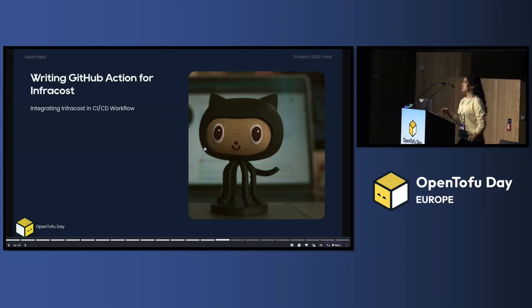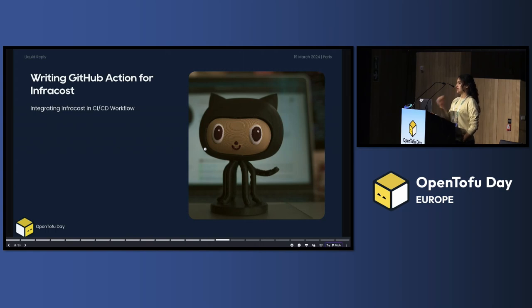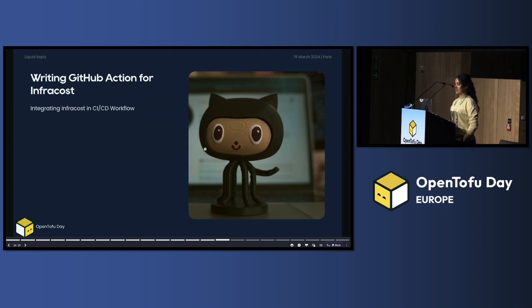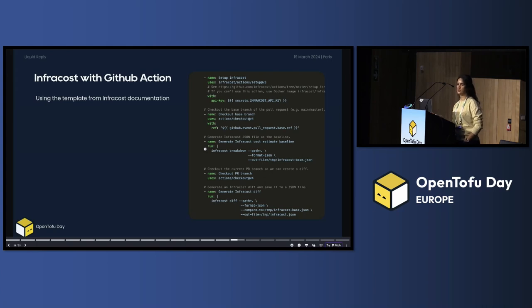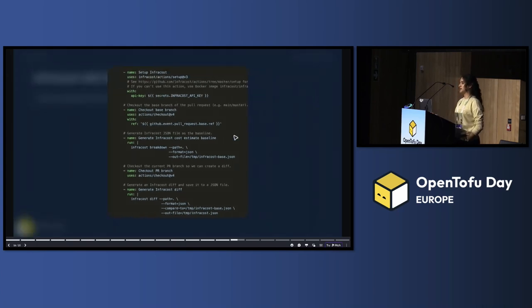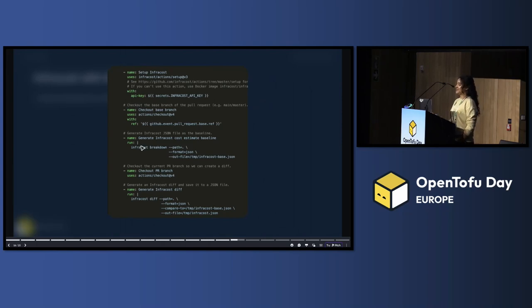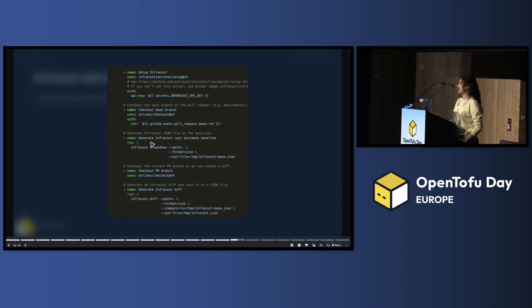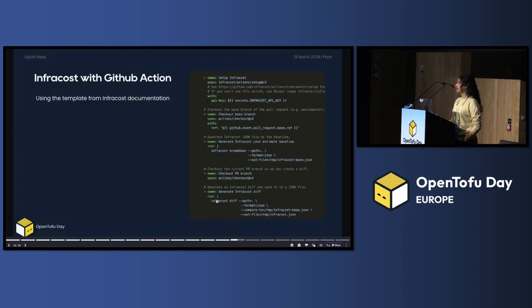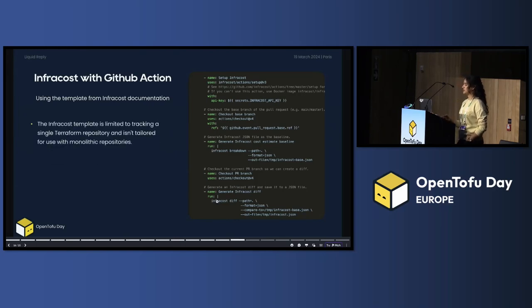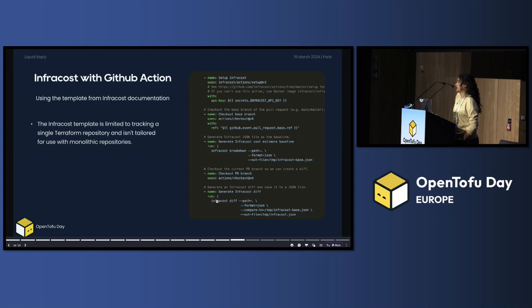In order to use the InfraCost, you have to integrate it with your CI CD. In our case is the GitHub action. So how do we do this? Simple. You just go to InfraCost document, and then you take the template. You see the templates. This template basically install InfraCost, do the cost breakdown, and then post it here to the GitHub. But this has one single problem. That InfraCost, this template, is limited to one single Terraform repository or infrastructure as code repository.